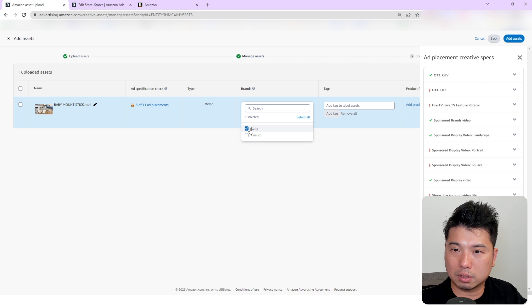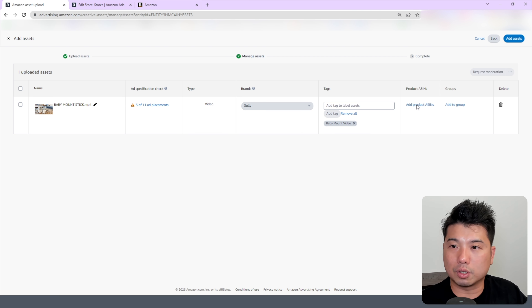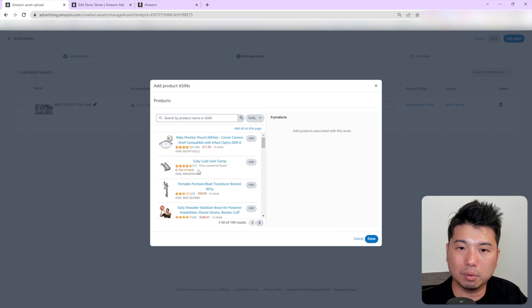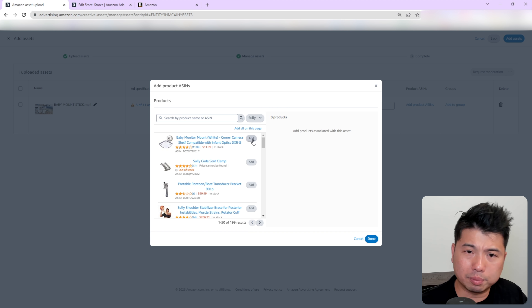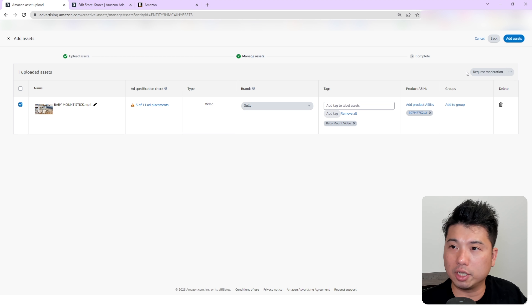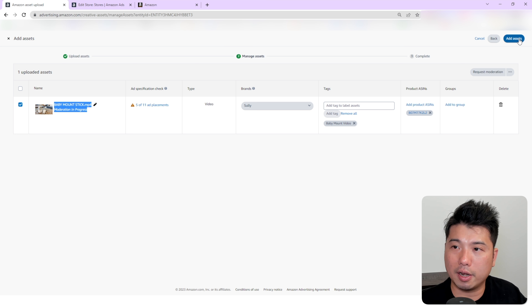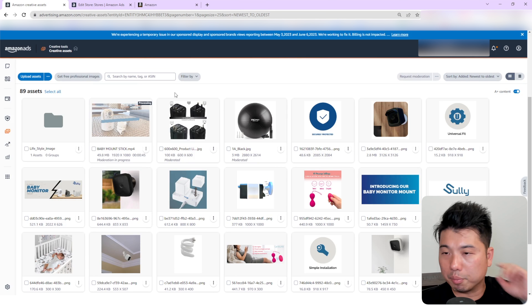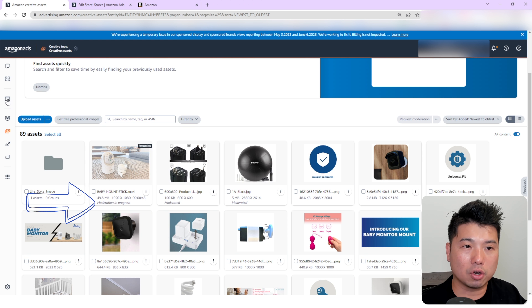It seems like it's eligible for these ad placements. You can see it's eligible for brand video, but for the other placements it's not — so for those you'd probably need to create another video format. Let's select that, and you can add your ASIN — so for this product right here, I can tag the ASIN along with the video.